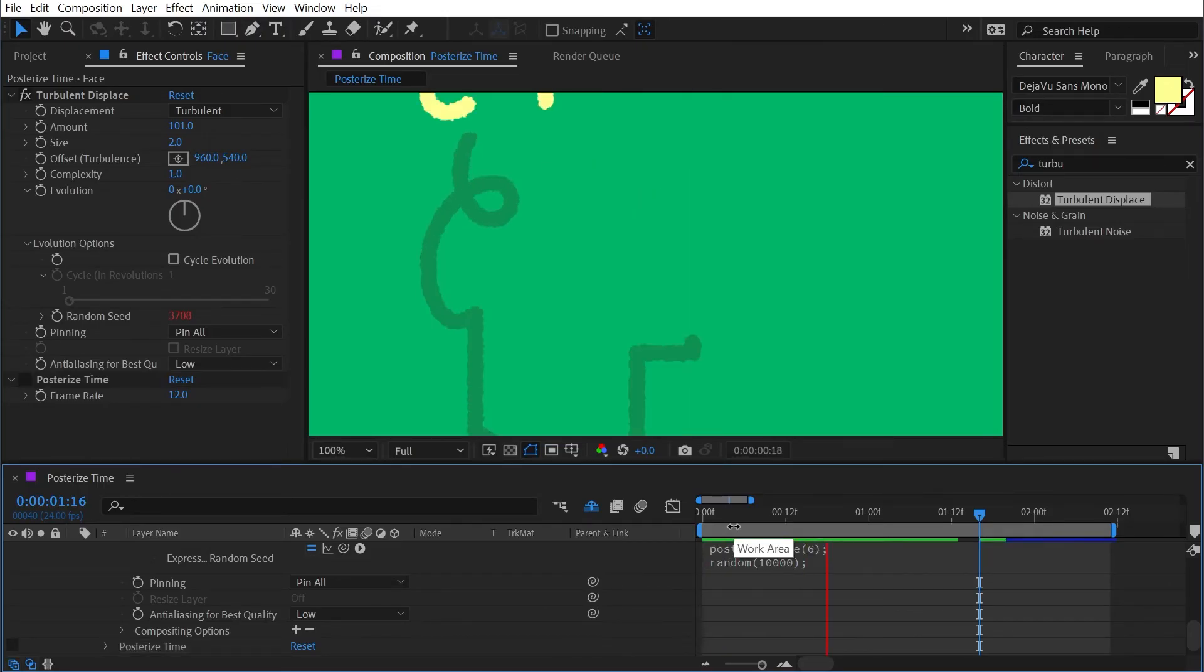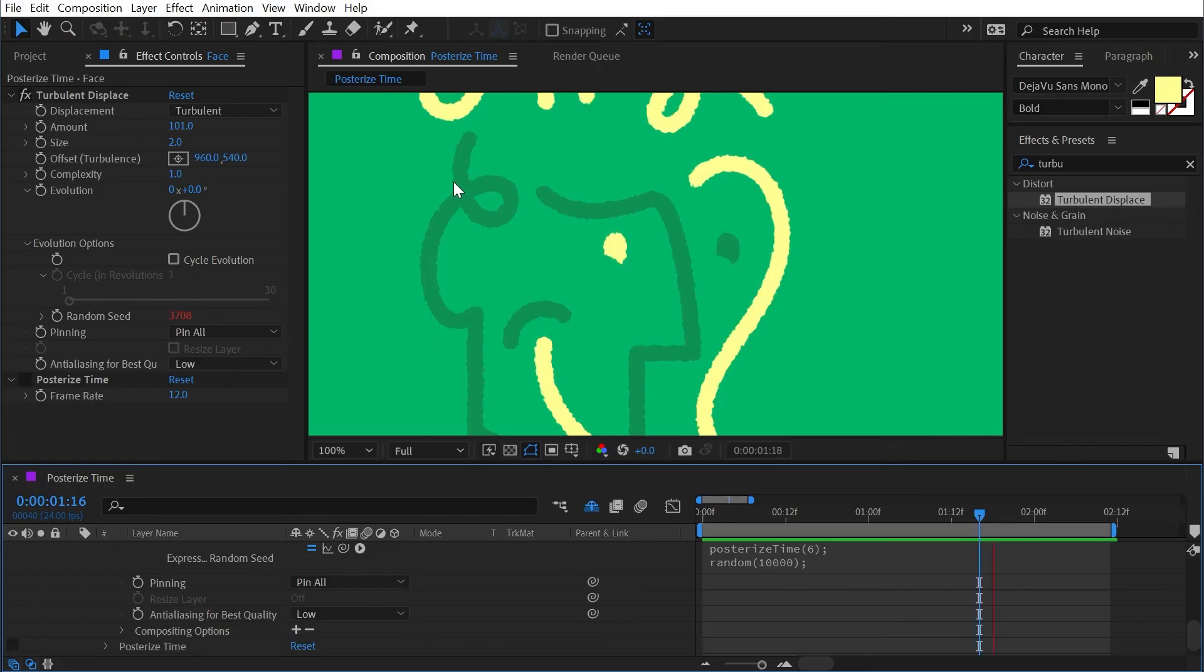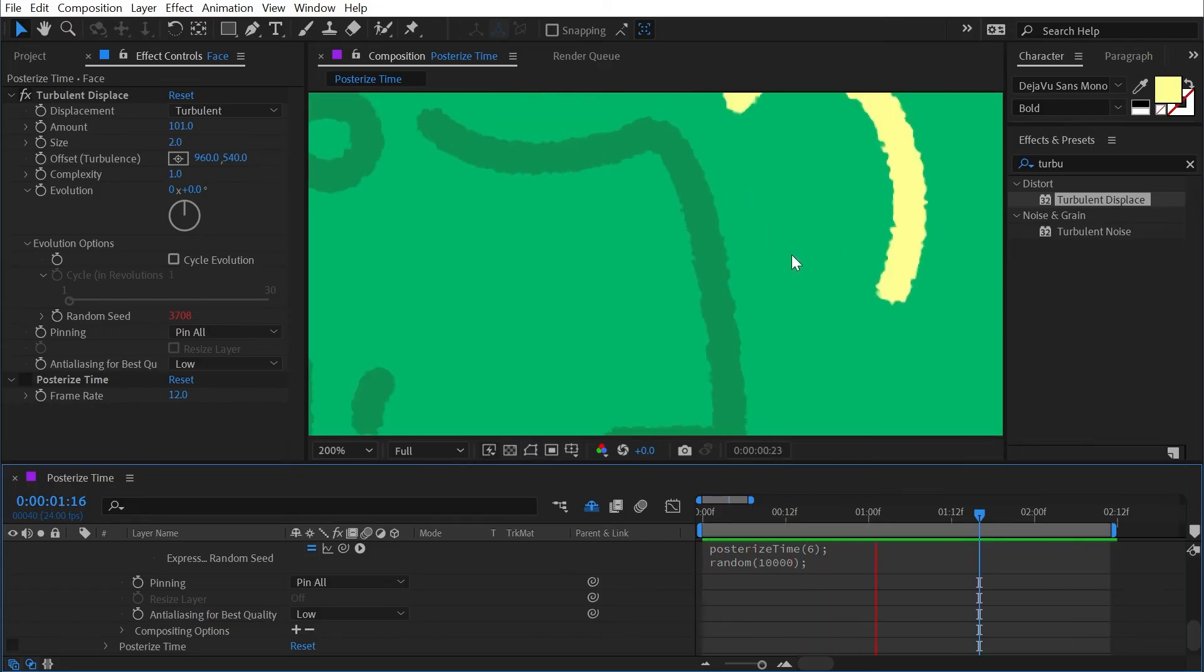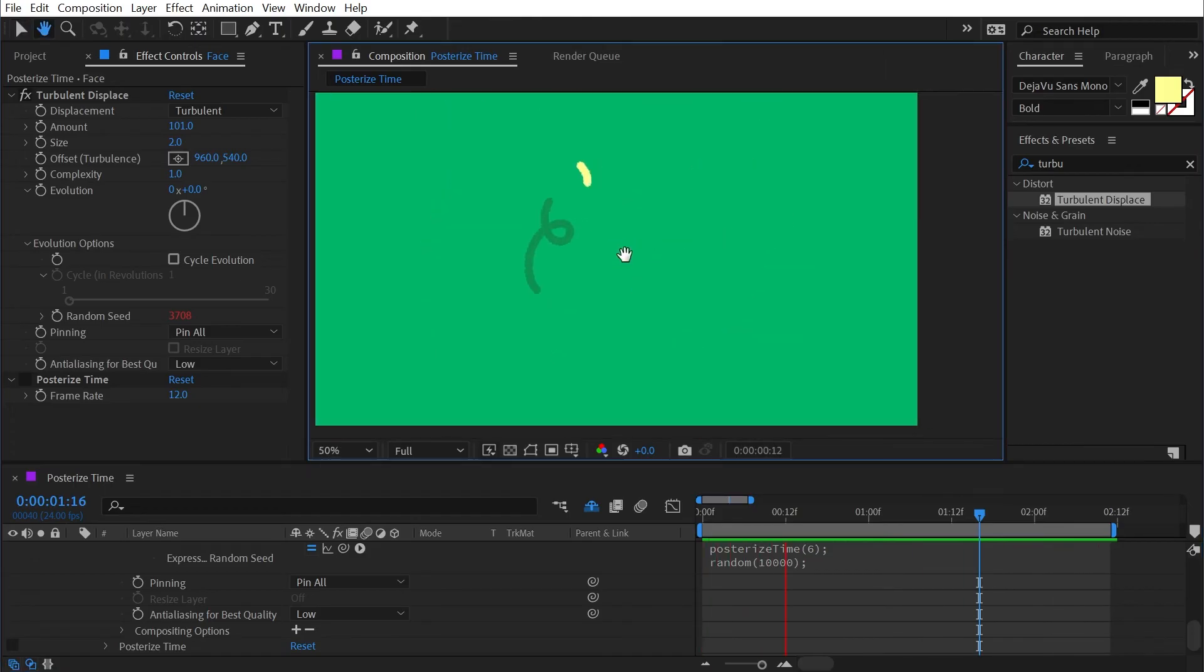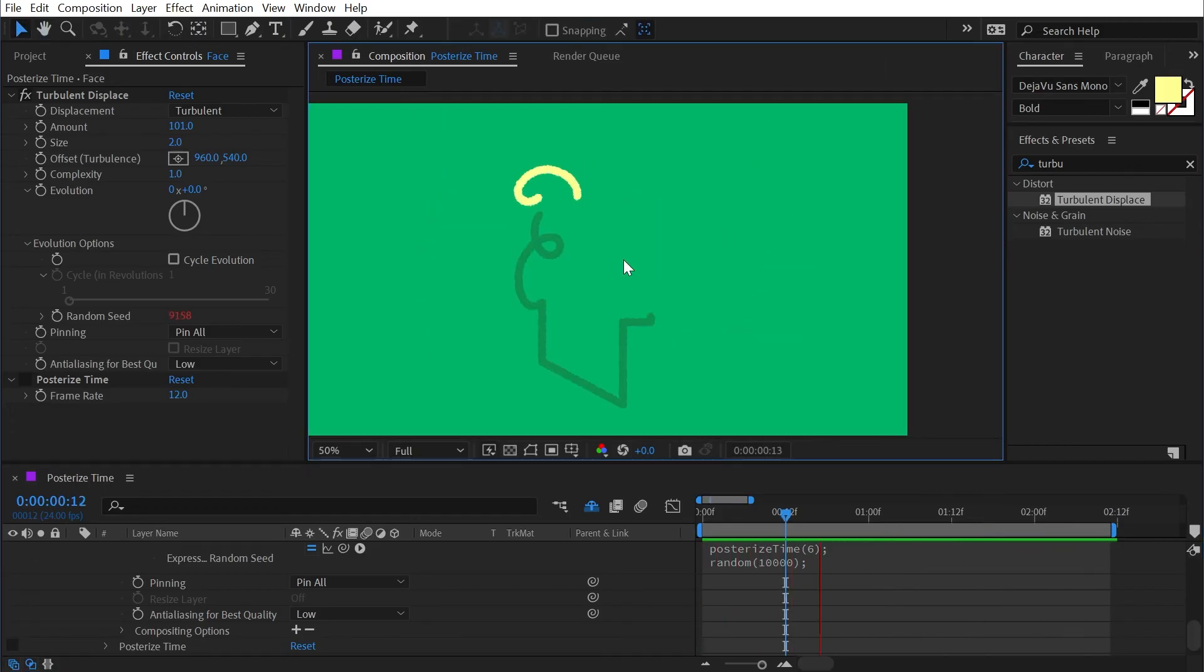Now that texture is only going to update at a rate of six frames per second even though my animation is playing back at 24. But that's posterized time in a nutshell.